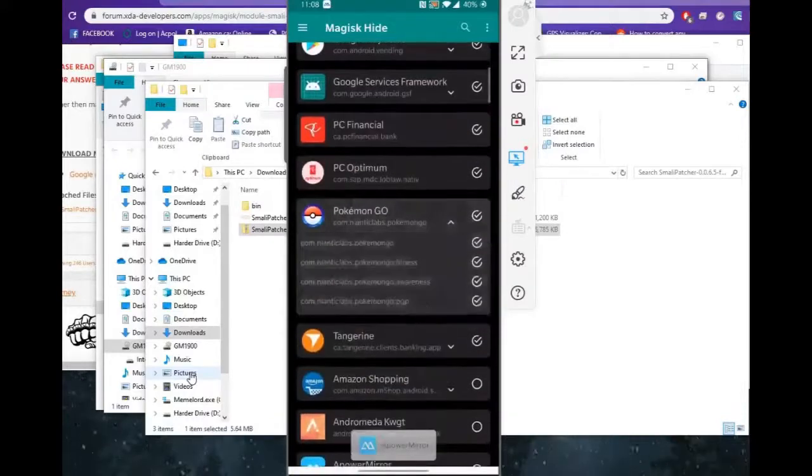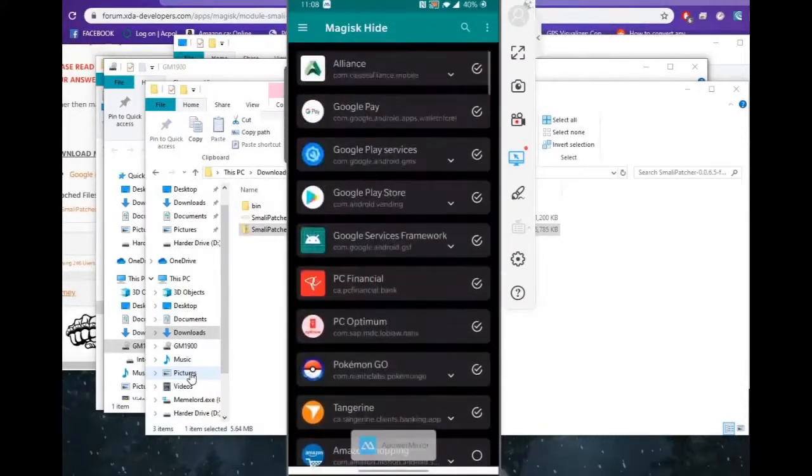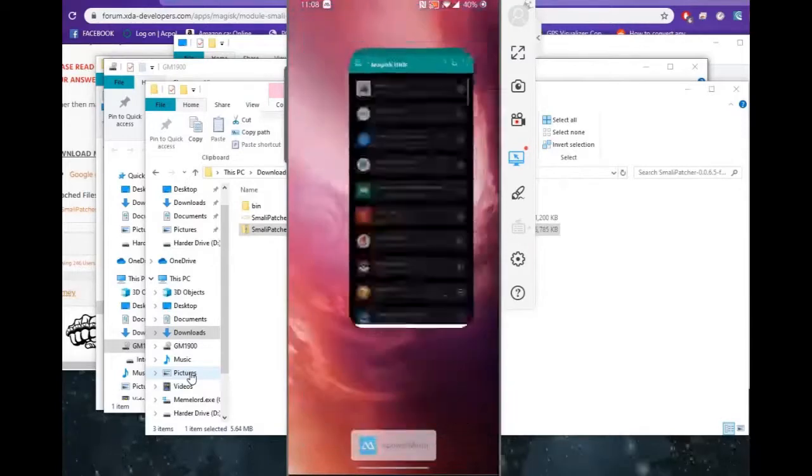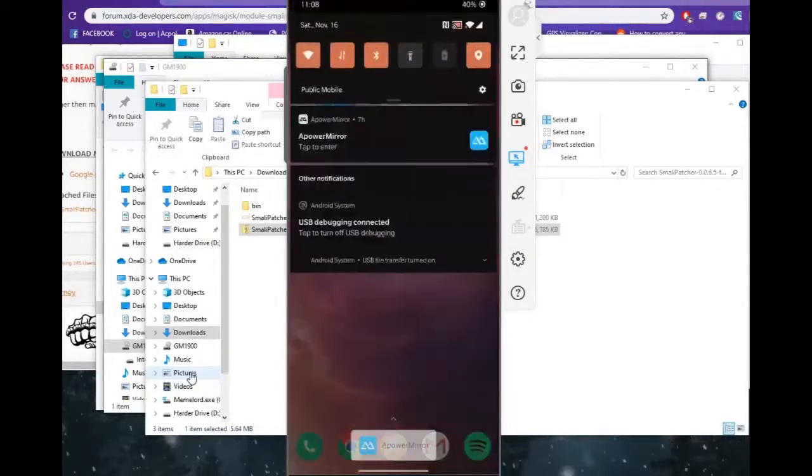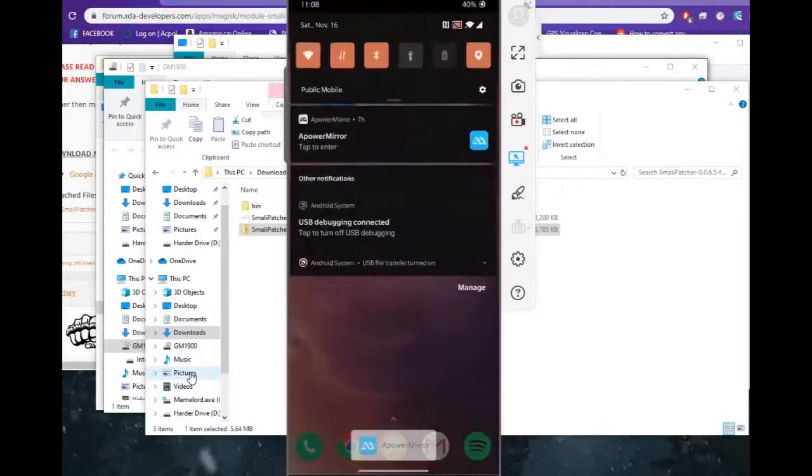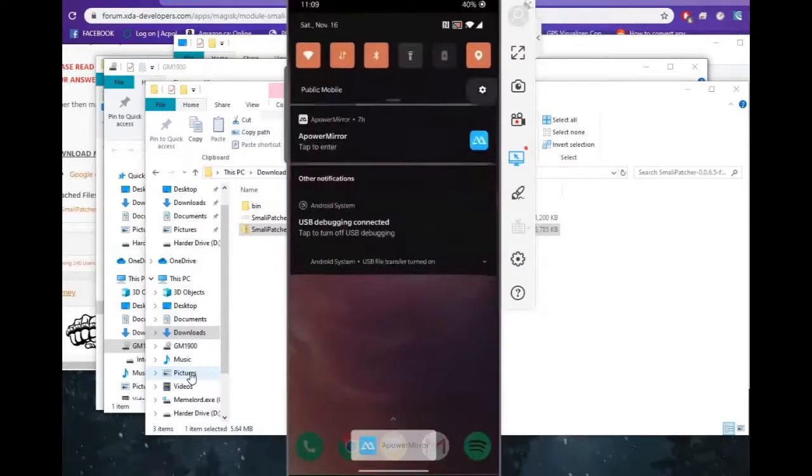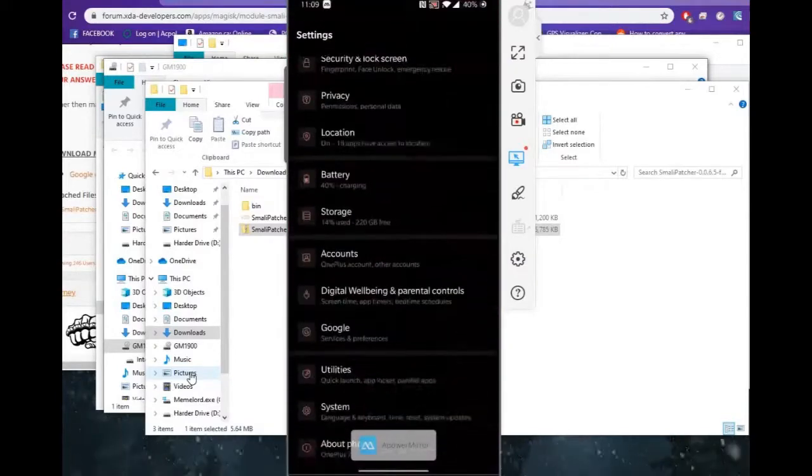We'll also use the Magisk hide to hide Google Play services and make sure all these boxes are checked, as well as Pokemon Go. Make sure all the boxes are checked as well. And that's pretty much it for the Magisk portion of things.